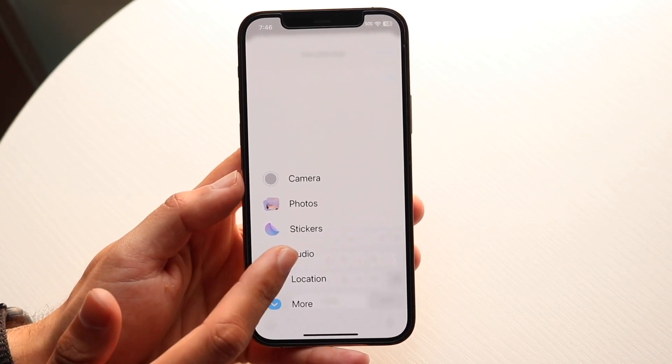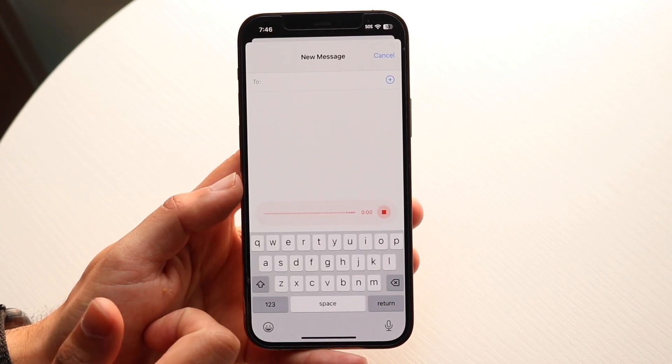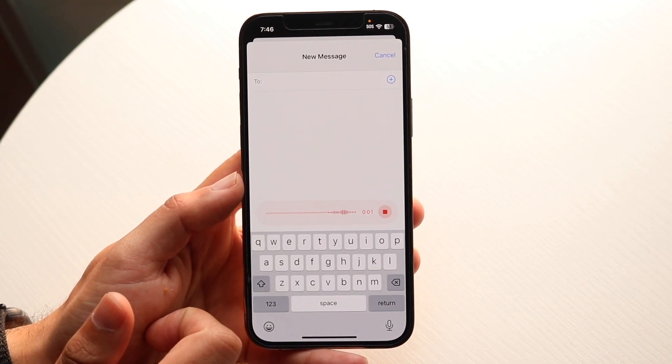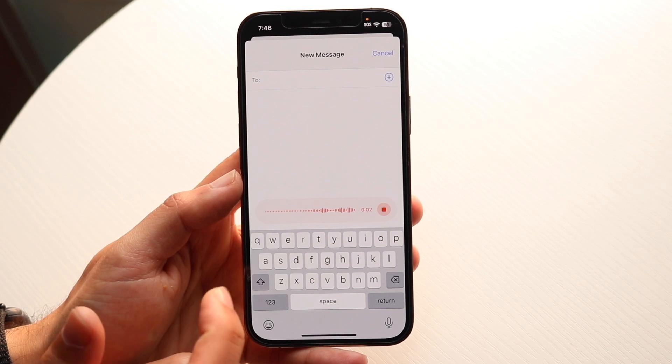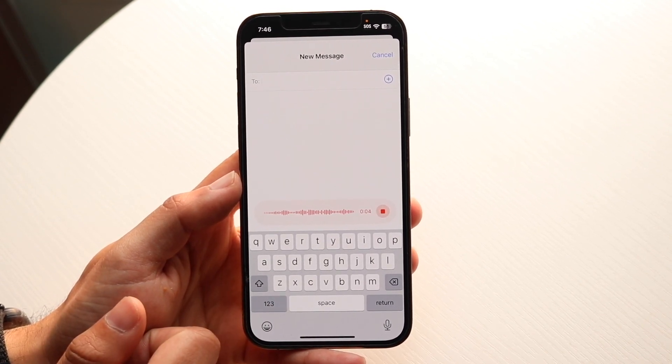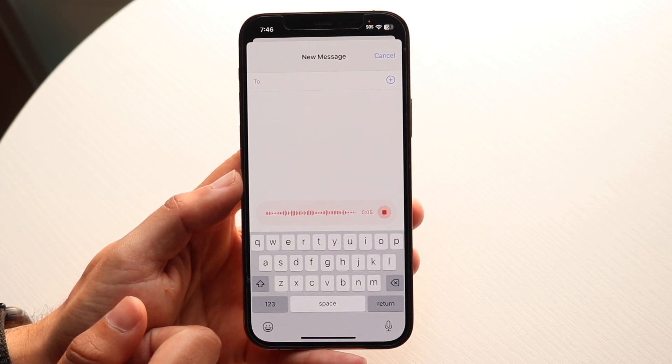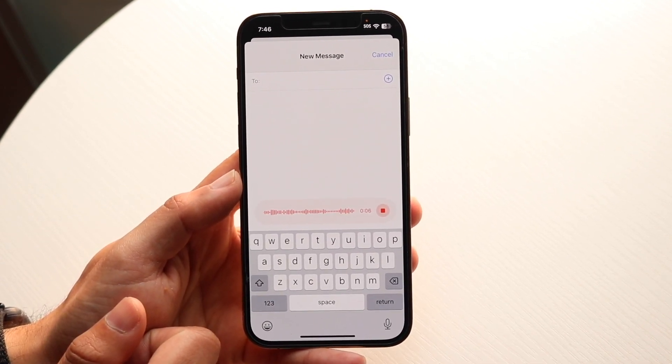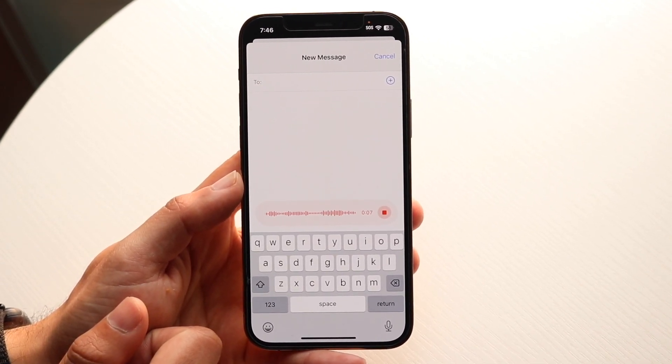What you want to do is click audio, and here is where it'll just jump straight into the audio message that you want to send. You'll see that as soon as you click it, it'll start recording.